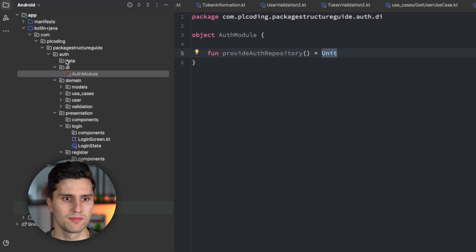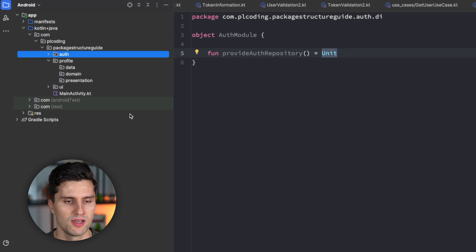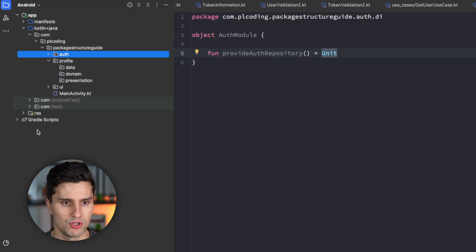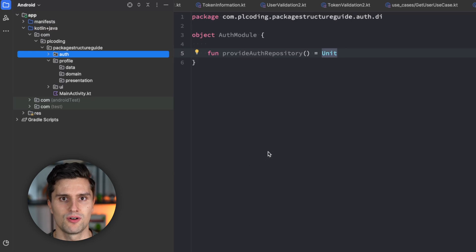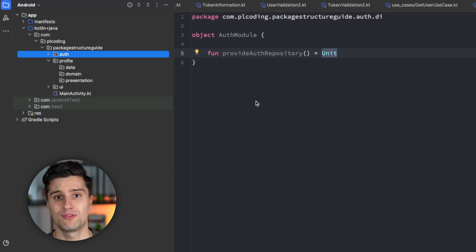That way, you have a really scalable package structure because you can also easily collapse whole features. And you can only open the feature you are actively working on. You don't have a huge tree of packages here causing a big mess.